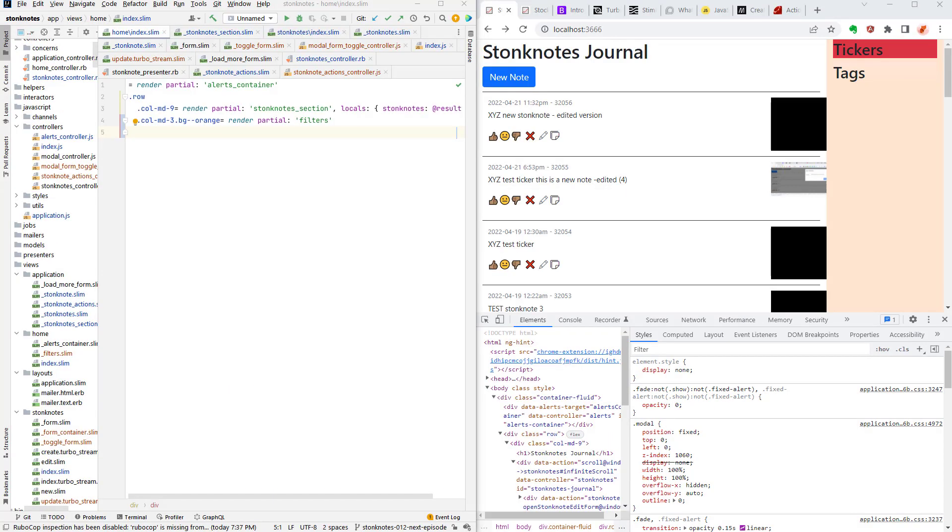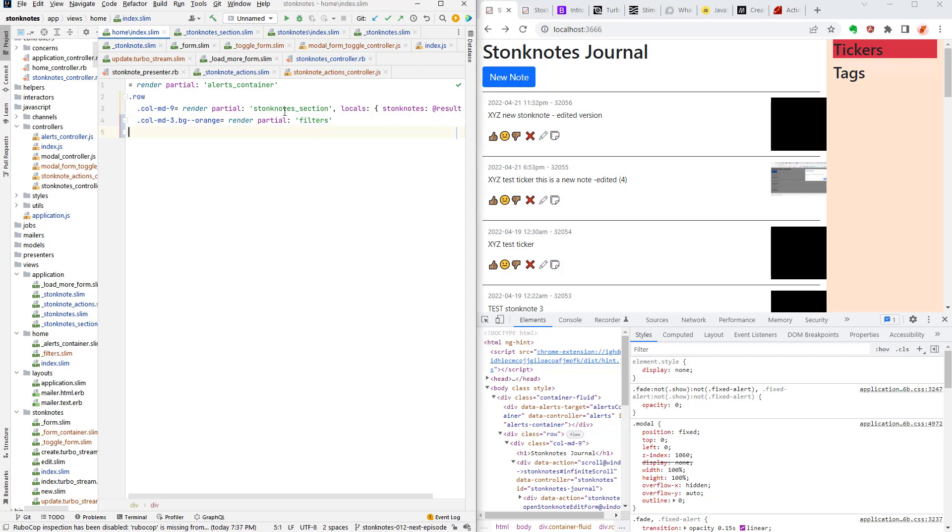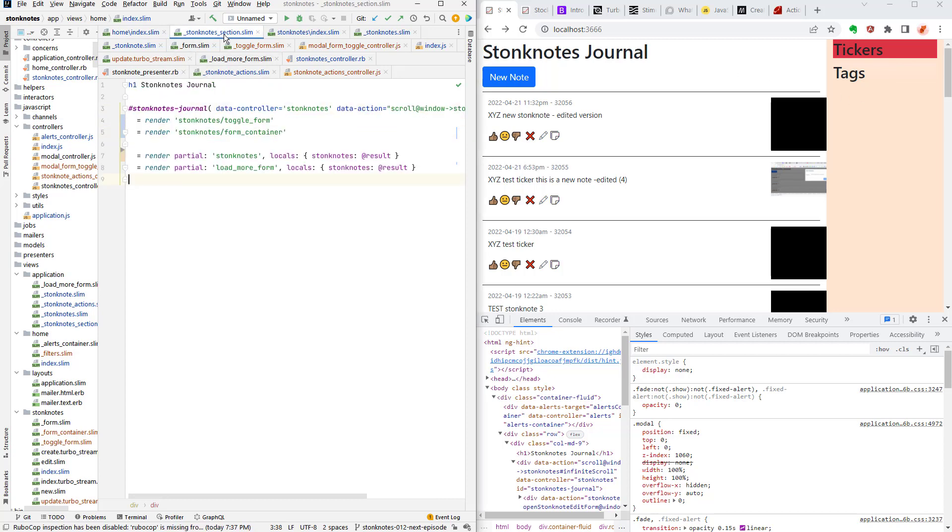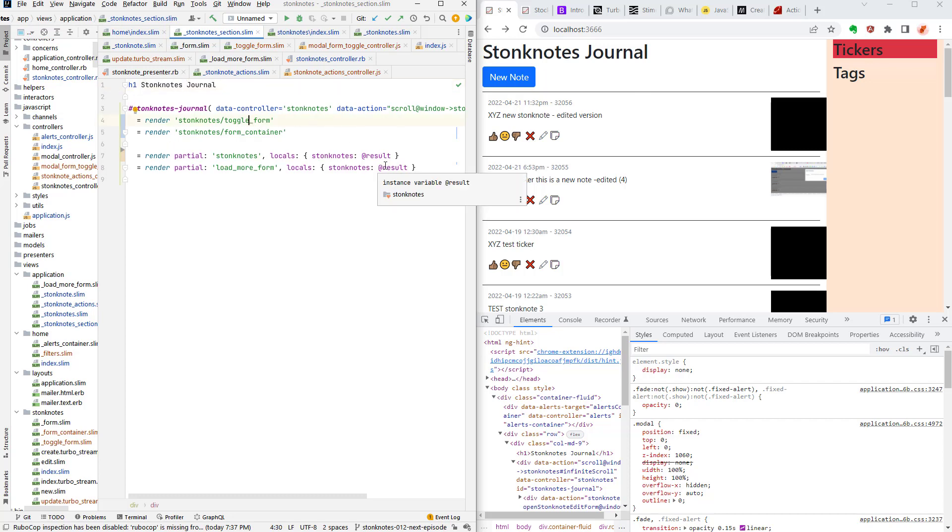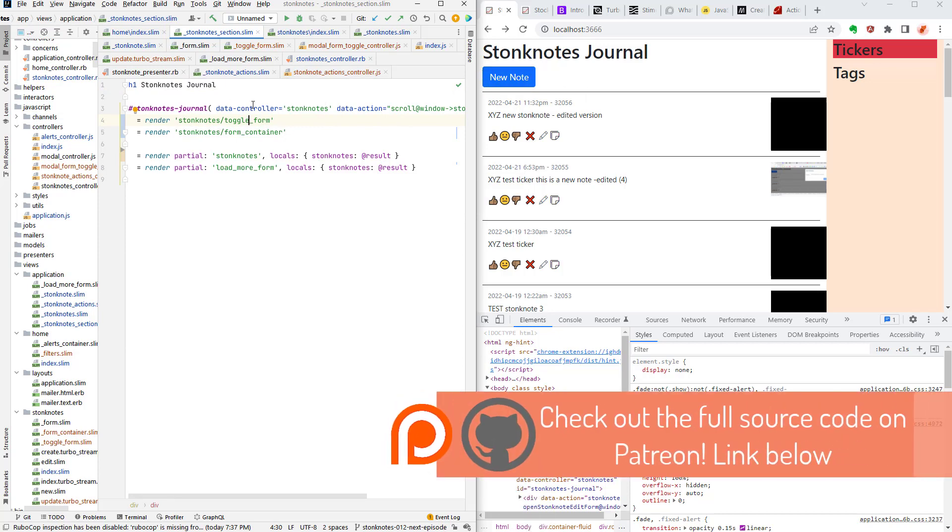So let me recap this by giving you a little bit of an overview of the page structure. First in the home index route we've got the main part of the page and it's split into two sections. We've got the left side which is the Stonk Notes journal and we've got this right side which is going to have some filters but I haven't built them out yet and that's the filters partial. So let's scroll down to the Stonk Notes section which is here as you can see H1 Stonk Notes journal and in it we've got the Stonk Notes toggle form and this toggle form is actually just this new note button right there.